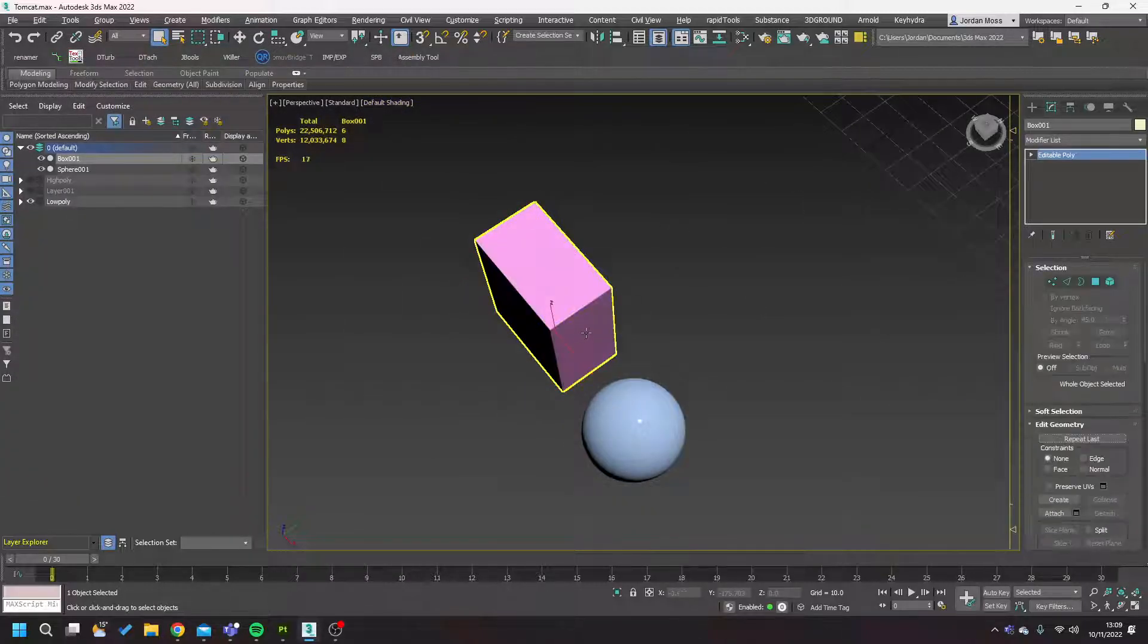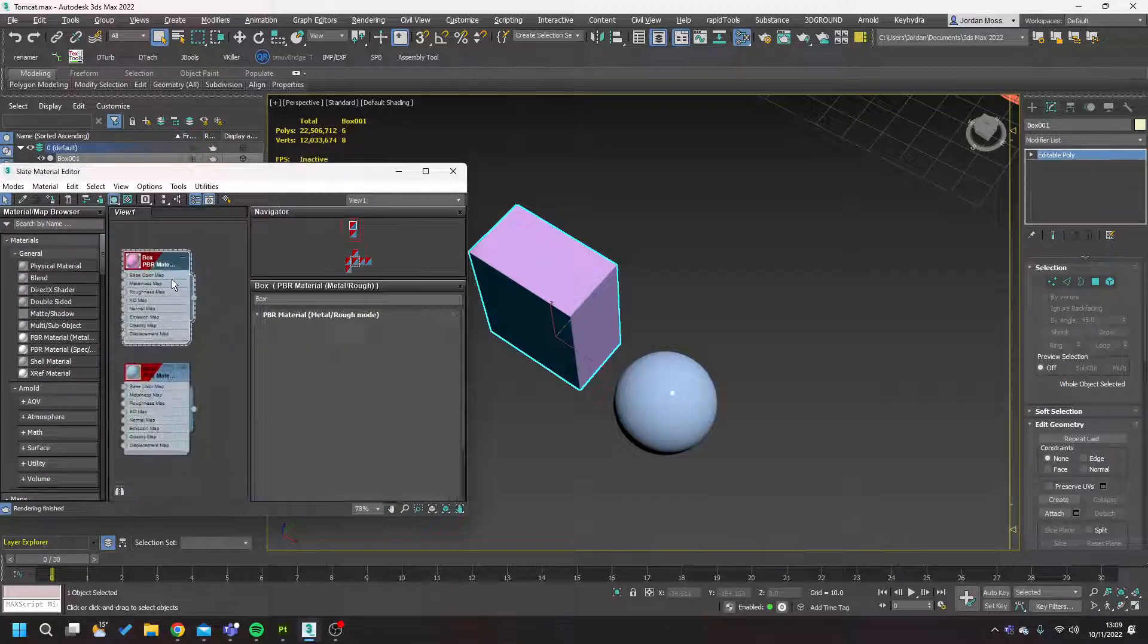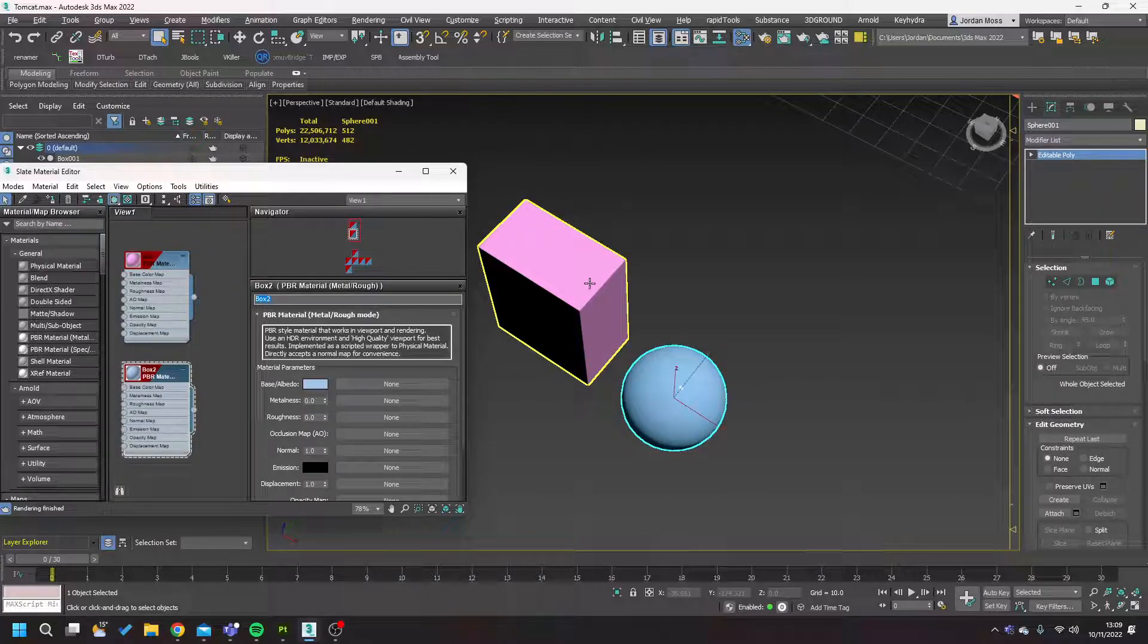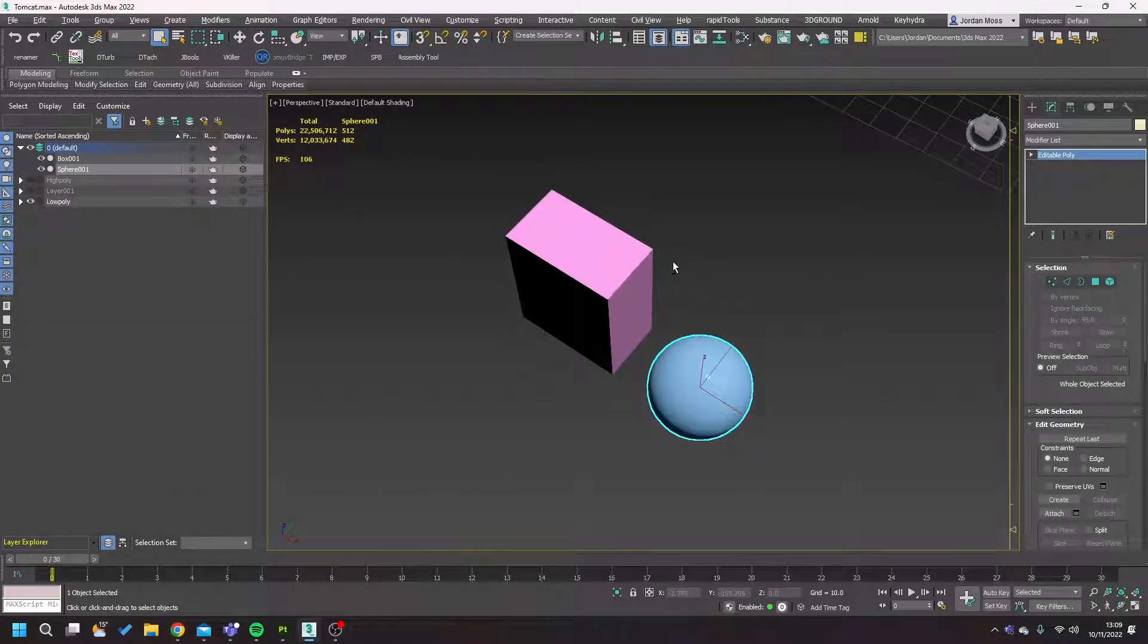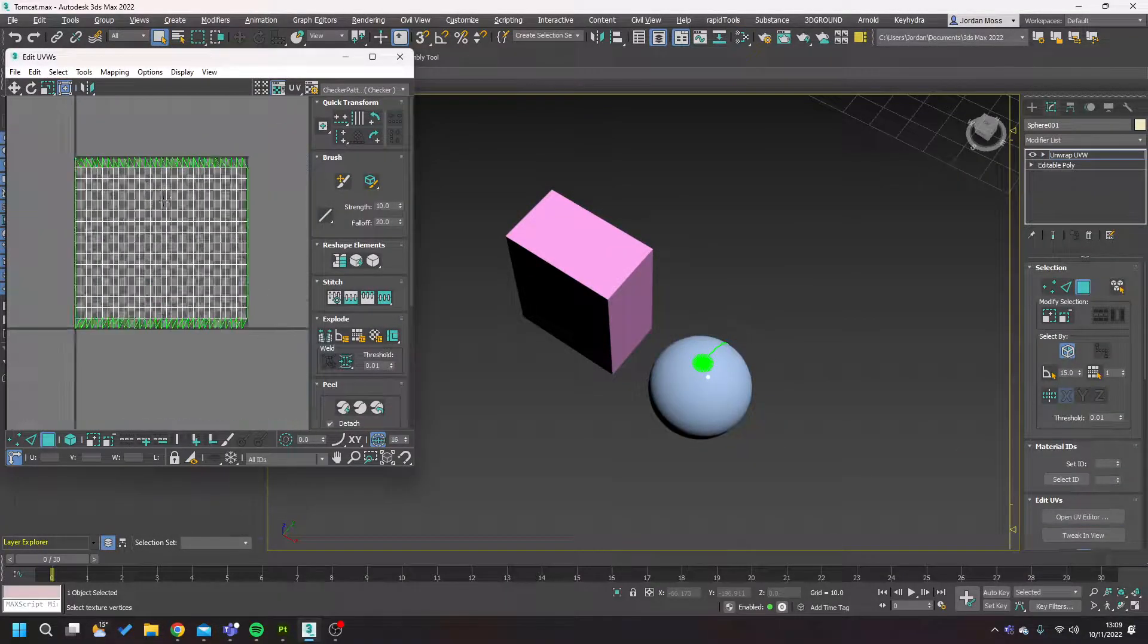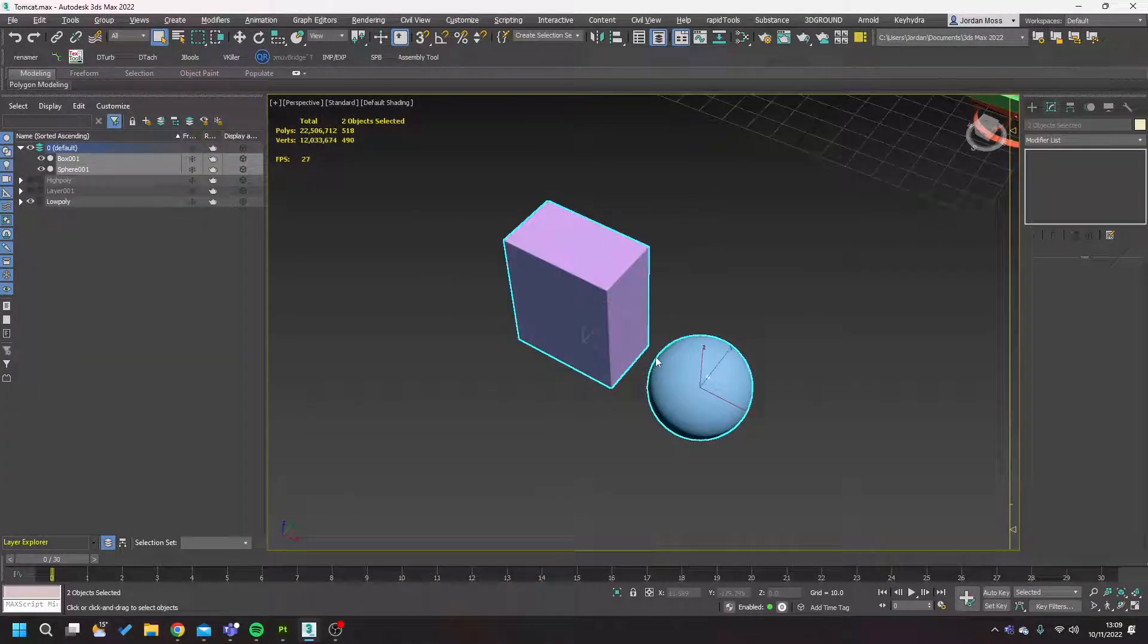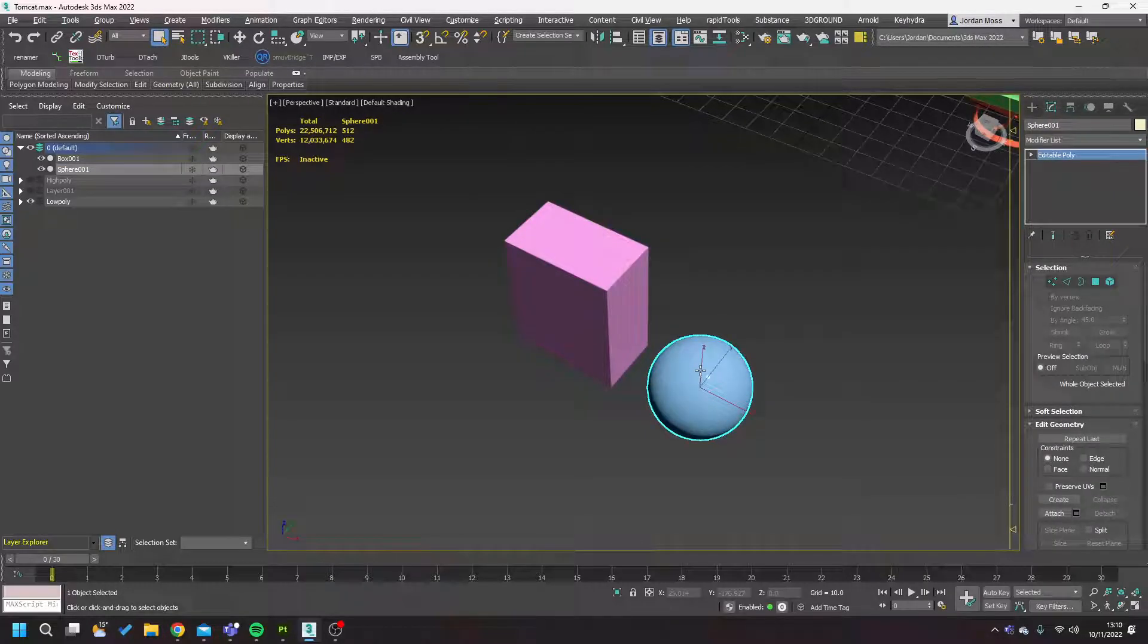Essentially, this box here has a material applied to it. This material is called Box. This sphere has material applied to it called Box 2, which is very intuitive as you can tell. And that one is also unwrapped 0 to 1. So if I was to import both these objects together into Painter I'd get two texture sets, one called Box and one called Box 2.